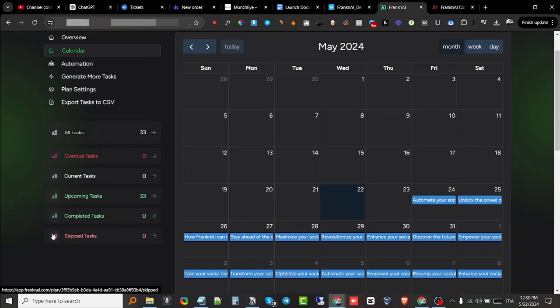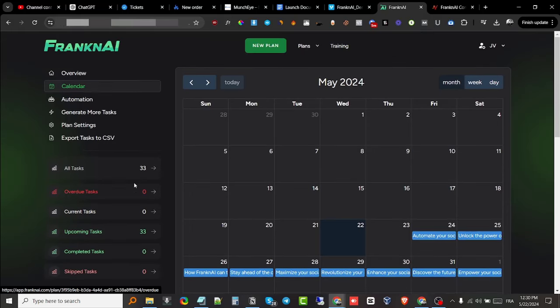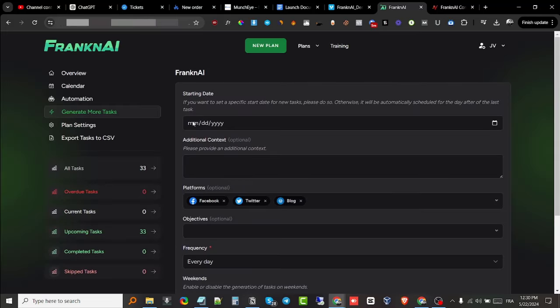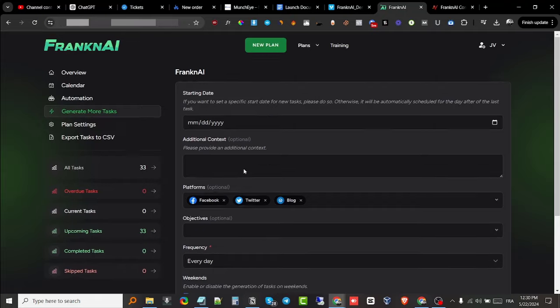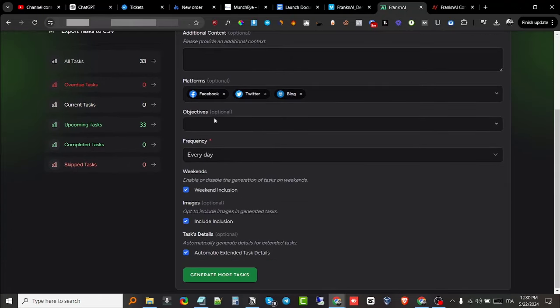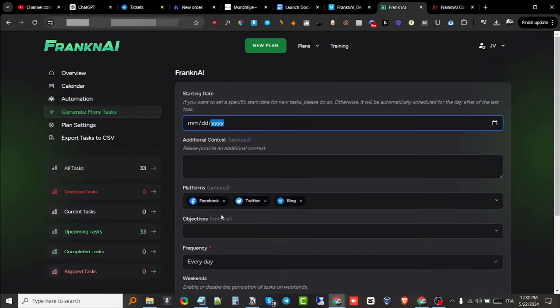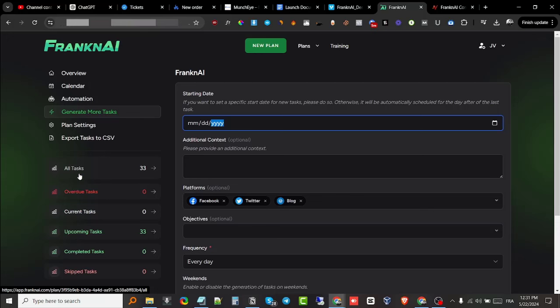It also allows me to generate more tasks. If I want to add more tasks to a specific date, I can do that. I get to choose the date, choose the additional content and the objective of that content, and I get these options as well. Then I get to generate that task, and it will be added to the calendar and to the tasks tab right here.